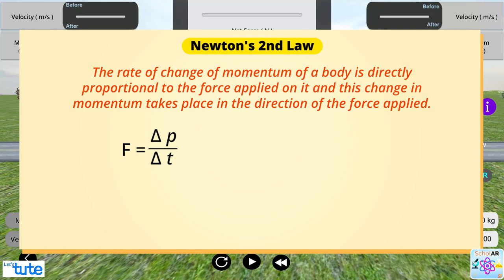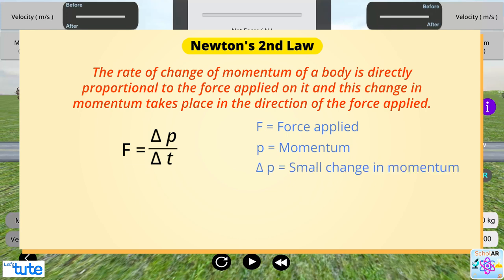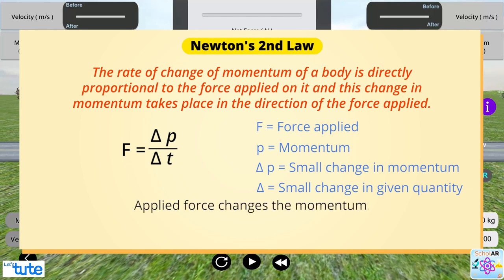In the above expression, F is the force applied, P denotes momentum and delta P is the small change in the momentum in time which is delta T. The triangular symbol is used here to consider a small change in the given quantity. Hence, the applied force changes the momentum.